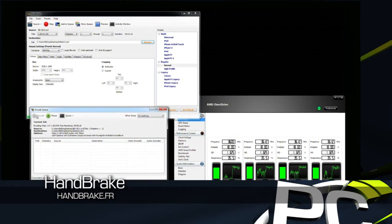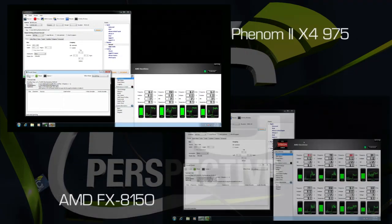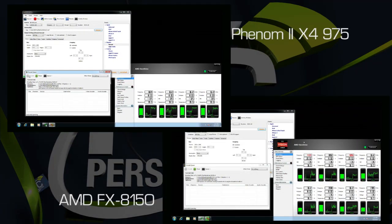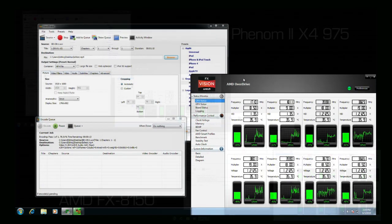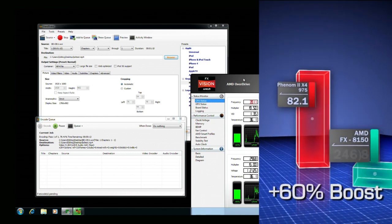Handbrake is a very popular media transcoding tool that can take advantage of just about any number of available threads. The FX processor is about 60% faster than the Phenom 2X4.